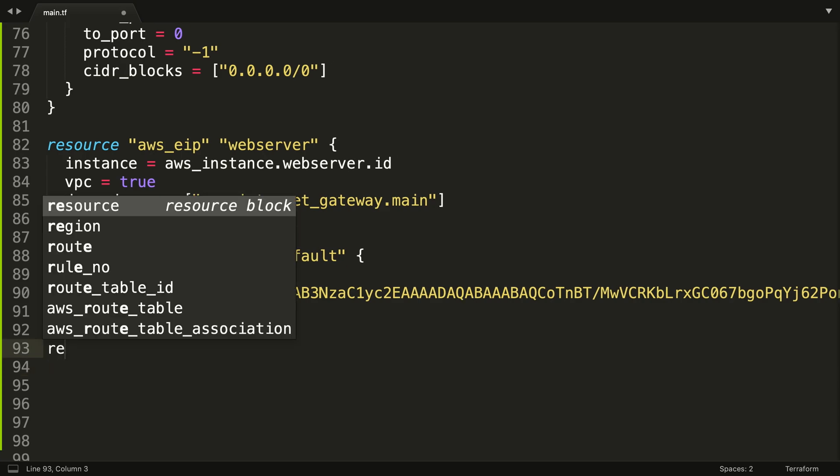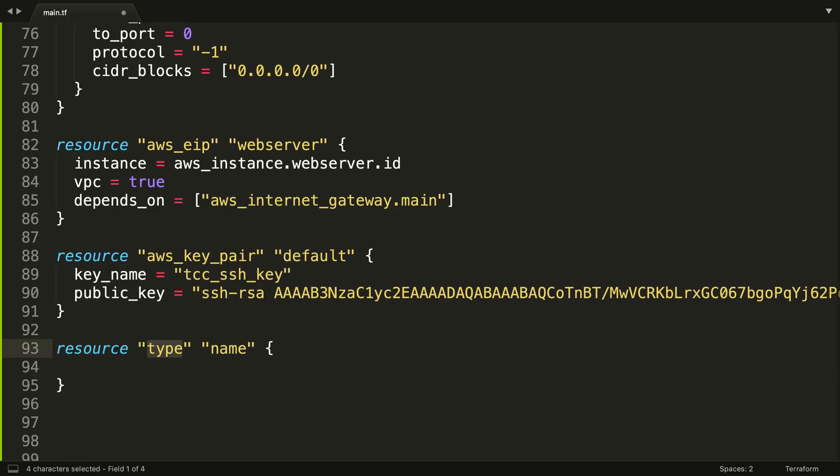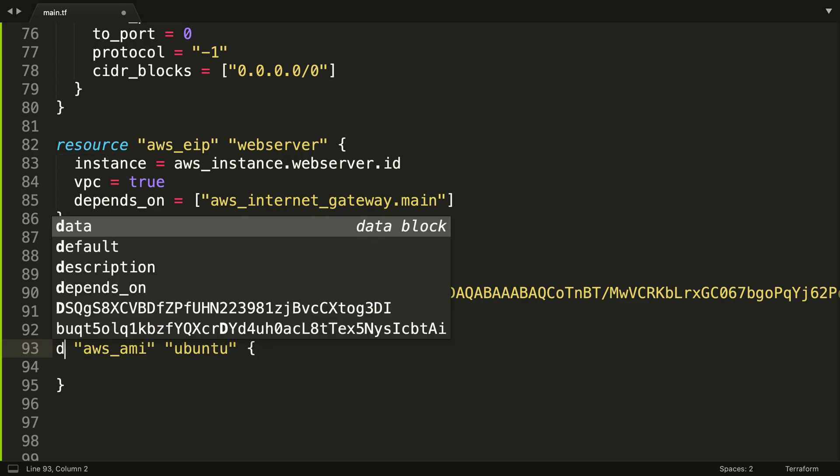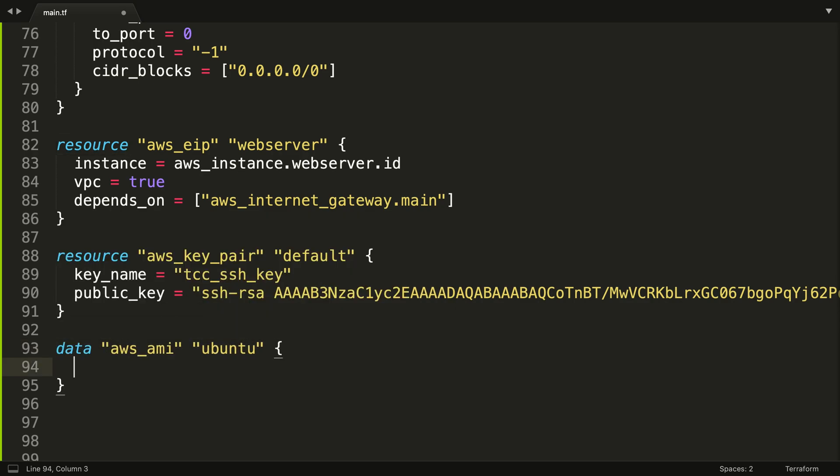But we need just one more resource. All EC2 instances are going to need an AMI, an Amazon Machine Image, in order to operate. So we're going to call ours, we're going to go fetch one. We're going to call it Ubuntu. But look at this: this is actually going to be data, not resource. So a data block, a data type, is telling Terraform not to create something but go out and fetch information about something, and in this case it's an AWS AMI.